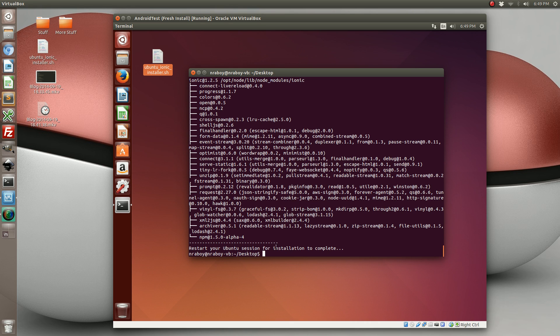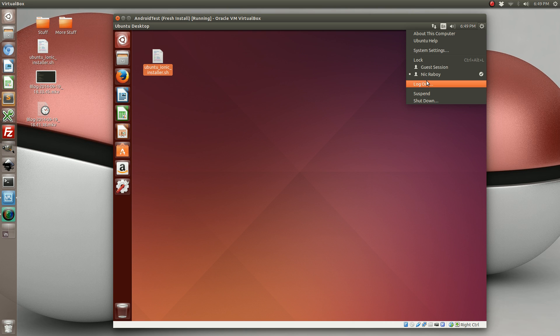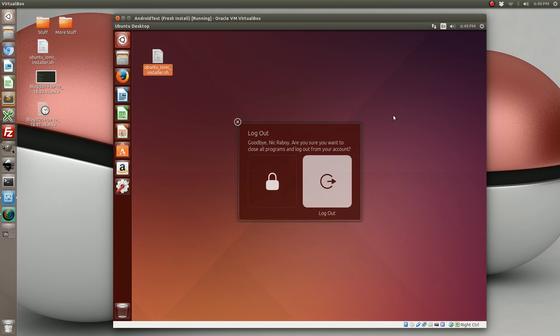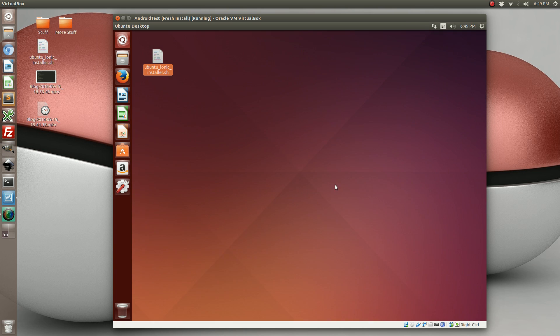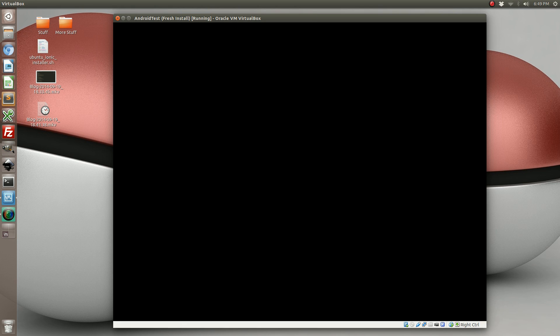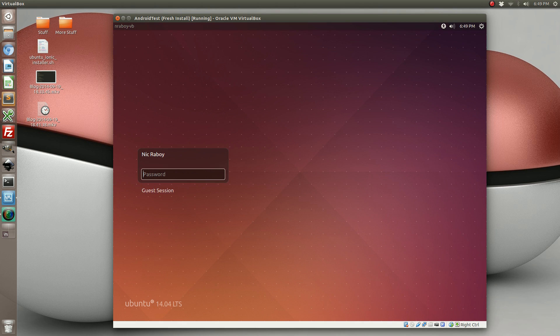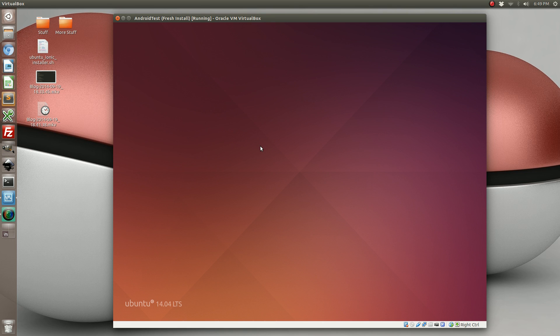So with that done, we need to go ahead and restart the Ubuntu session. So let's go ahead and log out. I'm going to log back in.